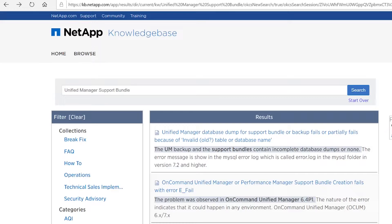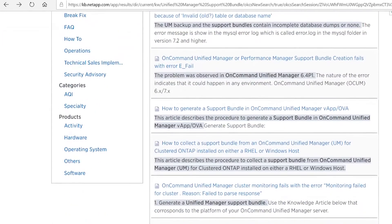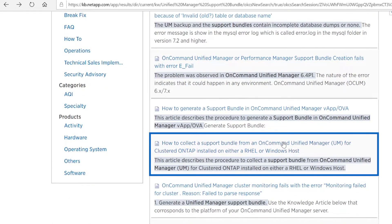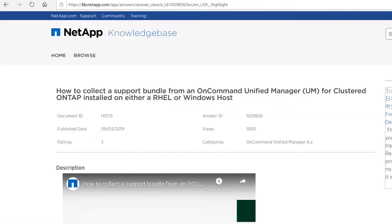An easy way to locate the steps necessary to collect these logs is to visit the NetApp Knowledge Base. Once there, you can enter simple search terms such as Unified Manager Support Bundle or Insight Support Report. The results from the search will present the how-to articles that will provide the step-by-step instructions necessary to collect the data.